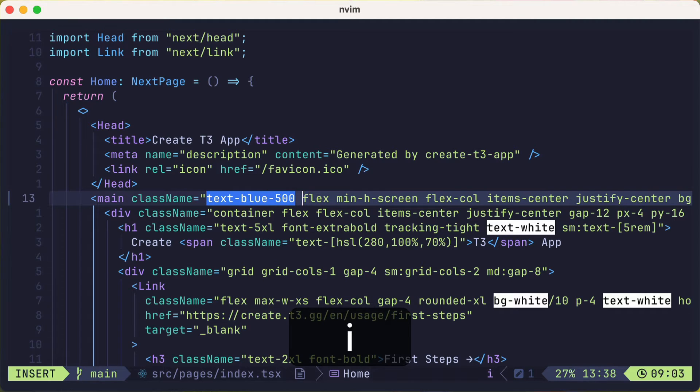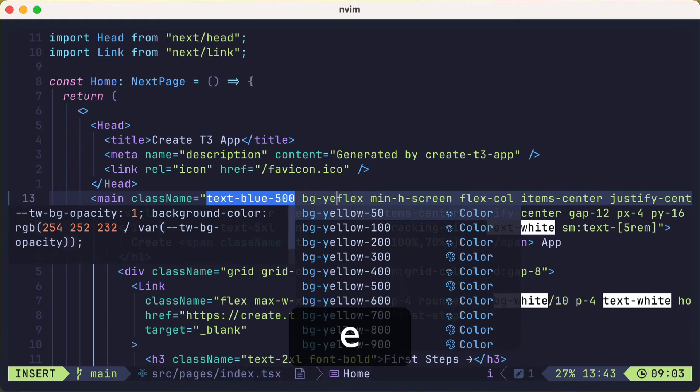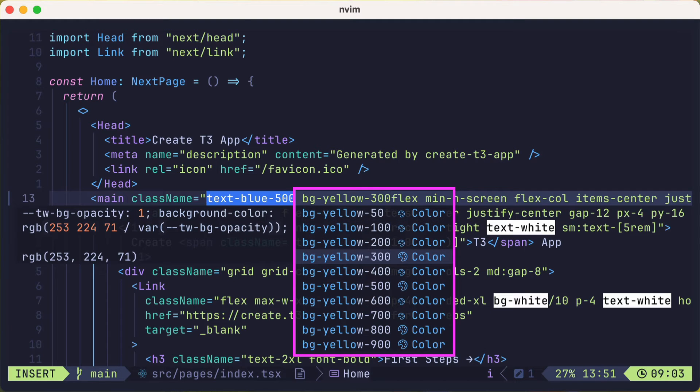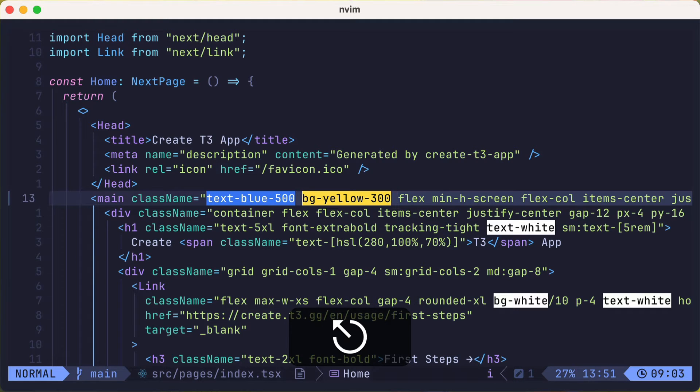And we can try adding a background color of yellow. But you'll notice that the autocomplete does not show a preview of the color, which would be ideal. But we can adjust for that.